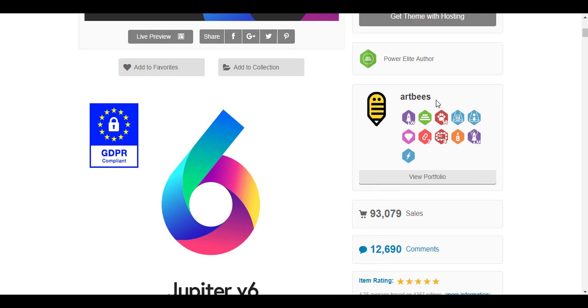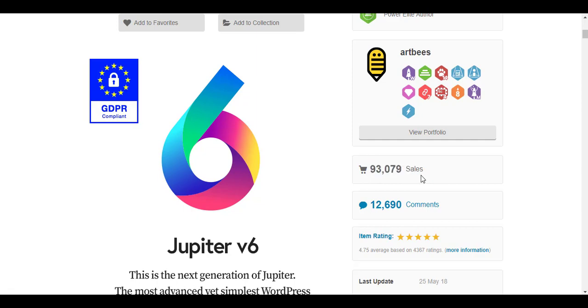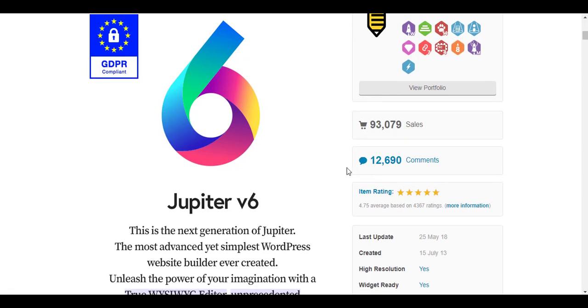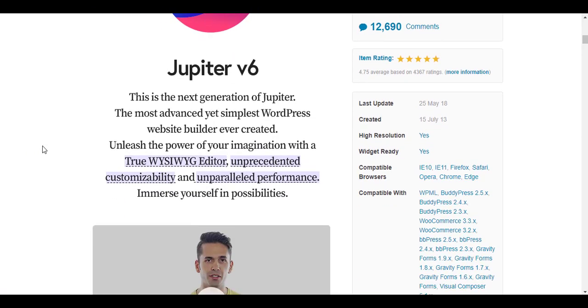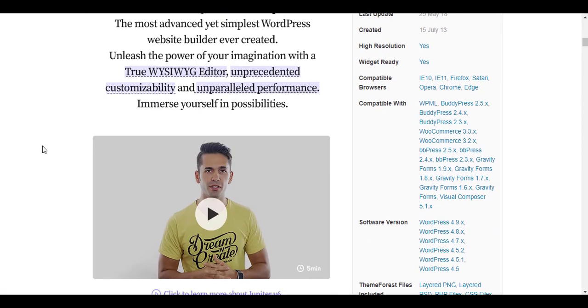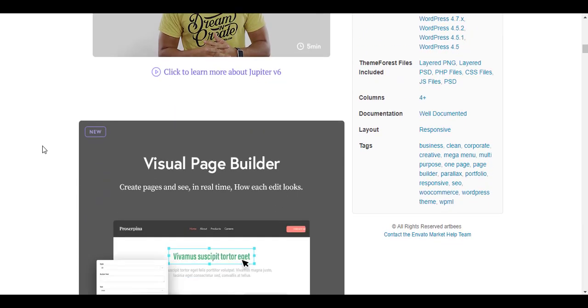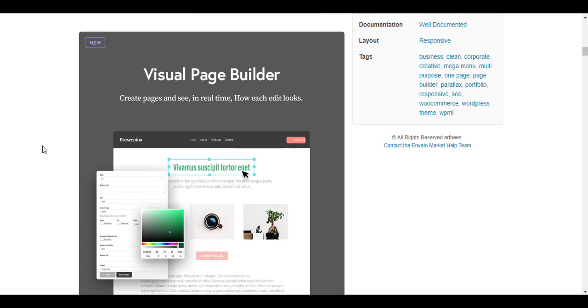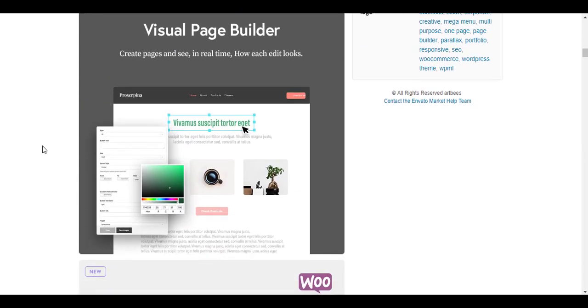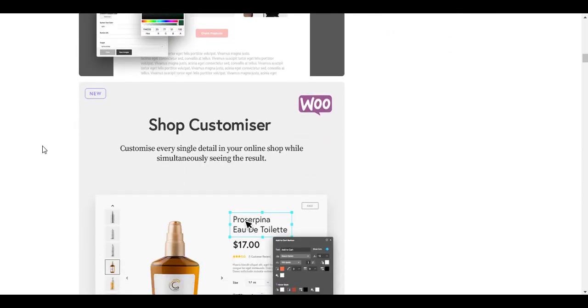It's created by Artbees themes and it has 93,079 sales up till now. It's quite a popular theme with very great options. You can customize anything from buttons to text and descriptions of the product. A special feature they have is the shop customizer.